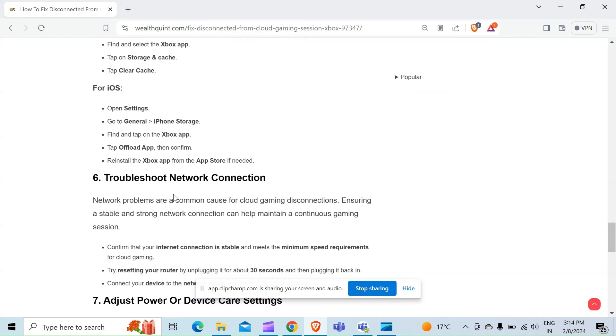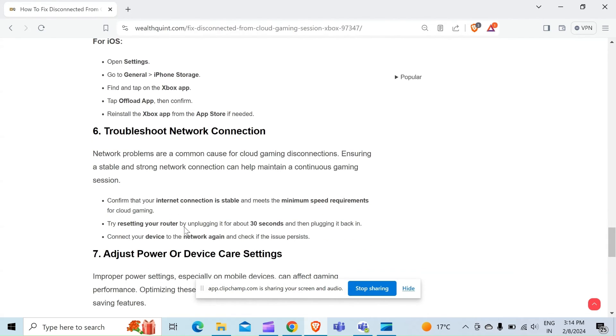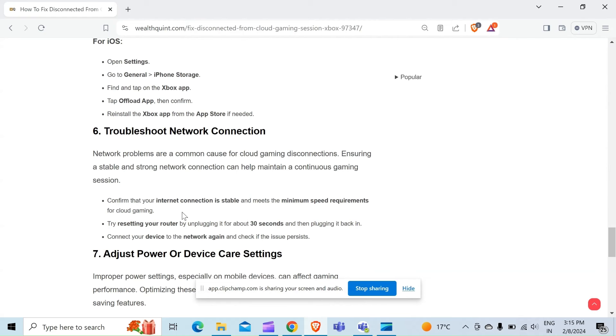Sixth method to solve this problem is troubleshoot network connection. Network problems are a common cause for cloud gaming disconnections. Ensuring a stable and strong network connection can help maintain continuous gaming sessions. Confirm that your internet connection is stable and meets the minimum speed requirements for cloud gaming. Try resetting your router by unplugging it for about 30 seconds and then plugging it back in. Connect your device to the network again and check if the issue persists.